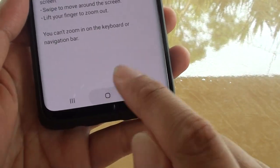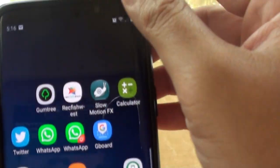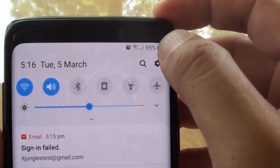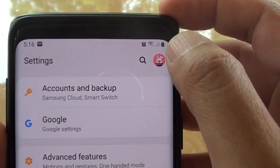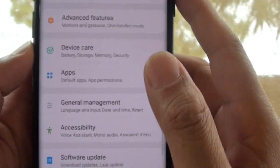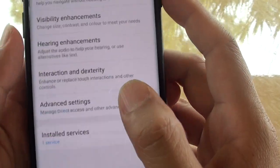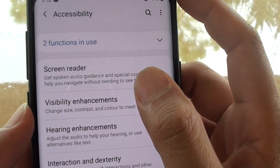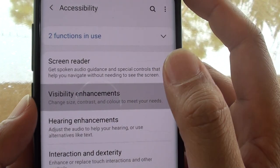First tap on the home key to go back to your home screen. Then swipe down and tap on the settings icon. From here tap on accessibility, then tap on visibility enhancements.